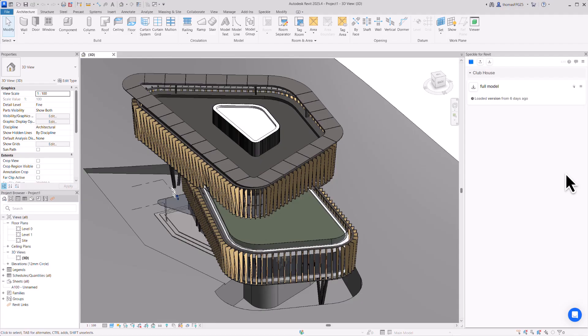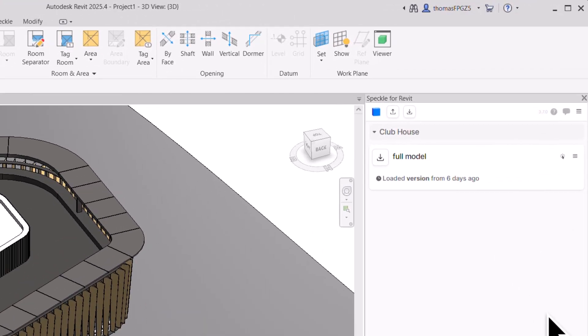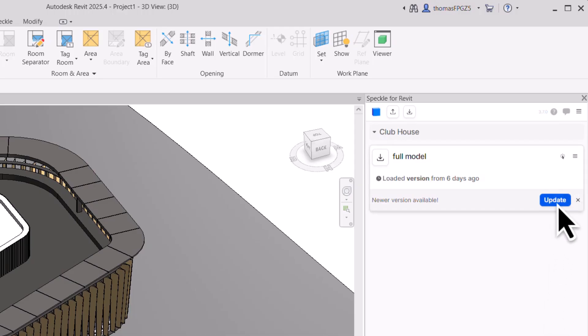Now that you have mapped those layers and published your first version, you can make some changes to the model in Rhino, and when you go to publish again, Speckle will know what Revit categories to map them to. Not only that, but Speckle will actually notify your colleague in real time when a new version is available, so your Revit colleague gets live updates without having to export a single file or notify them of a new version. That's pretty nifty!